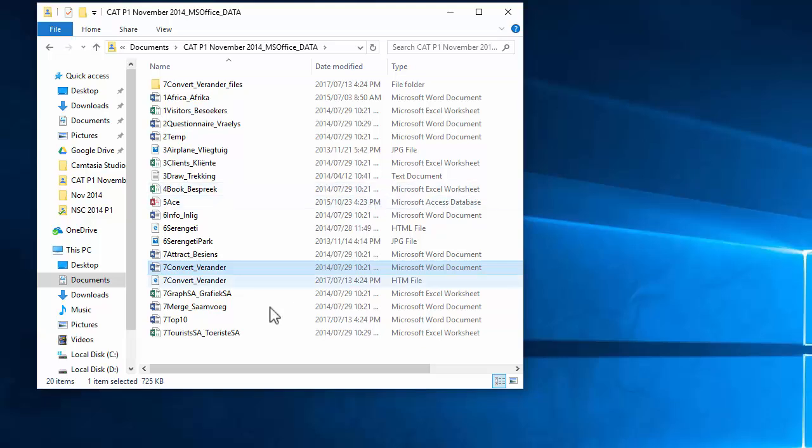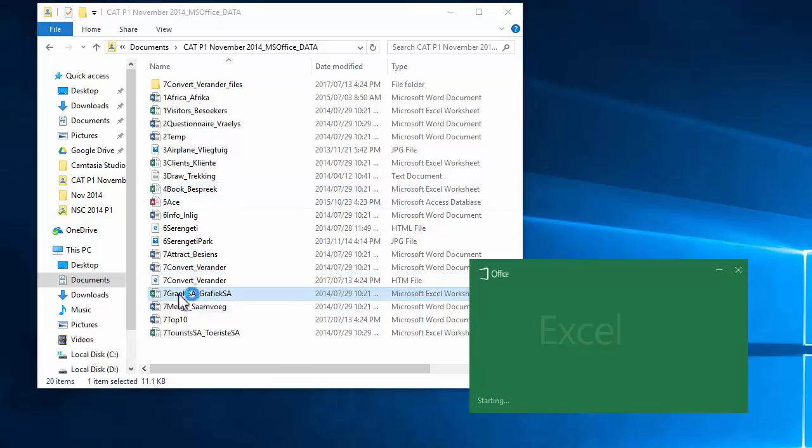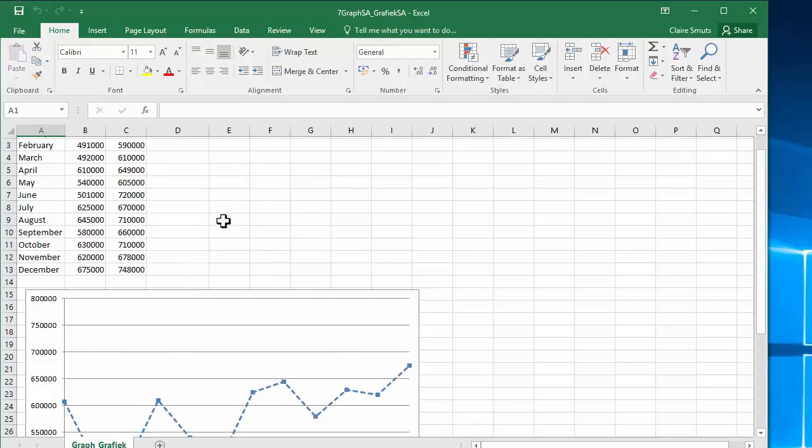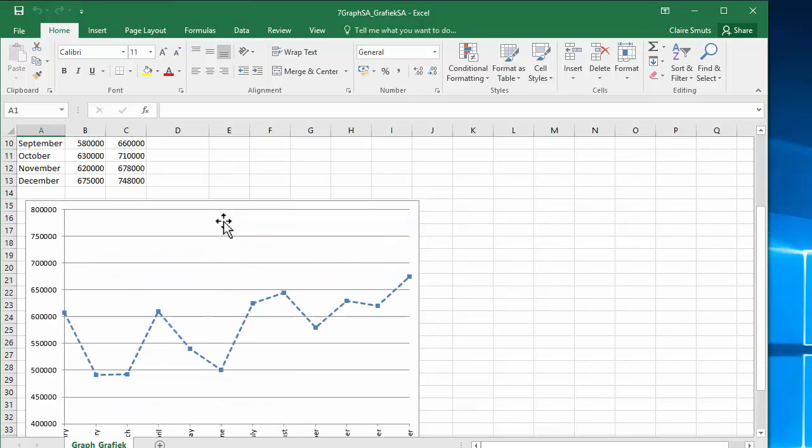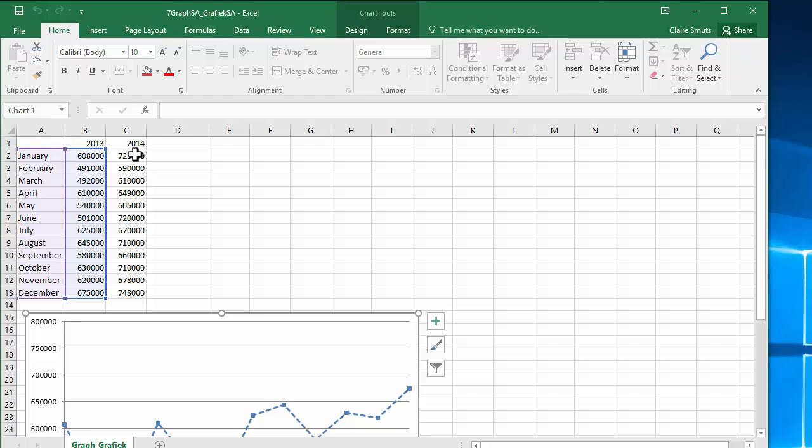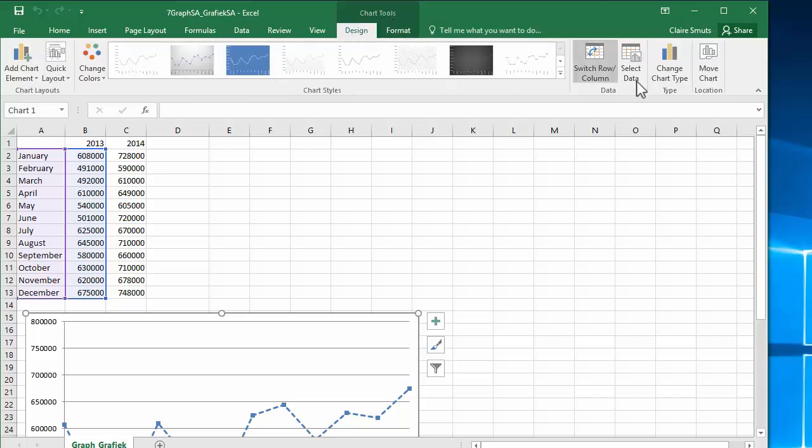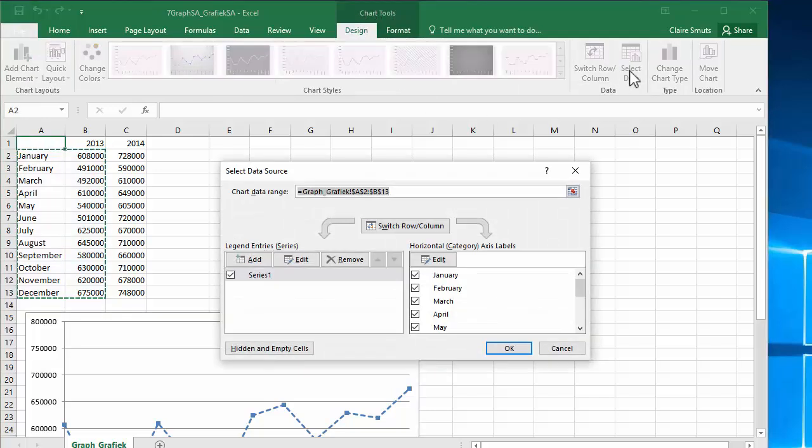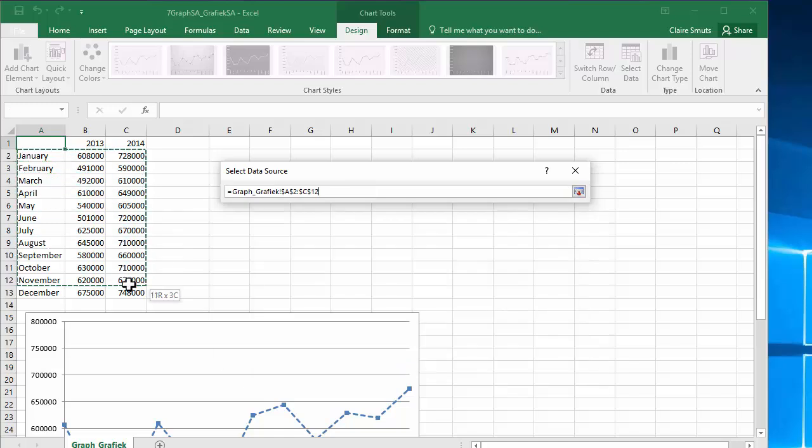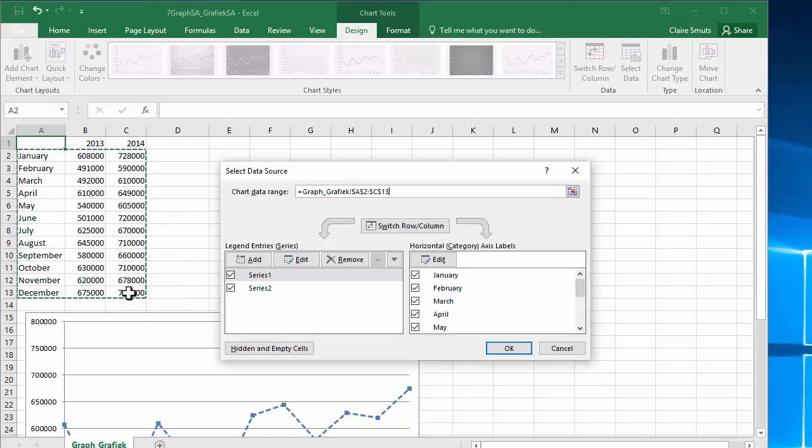Now, we need to change something in Excel. We're going to open this graph document. At the moment, the graph, if we click on it, you'll see it only includes the data from 2013 and they want us to include the data for 2014 as well. I'm going to go to my chart tools, design, and I'm going to select the data again. And then while the border actually moves like that, I can literally just go and reselect it to include 2014 as well. And you'll see it's actually added that range.